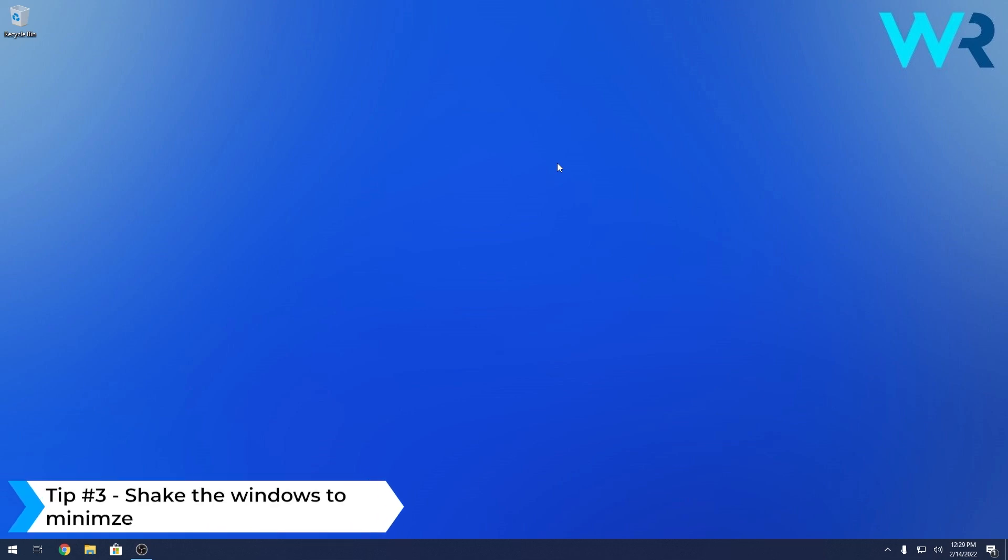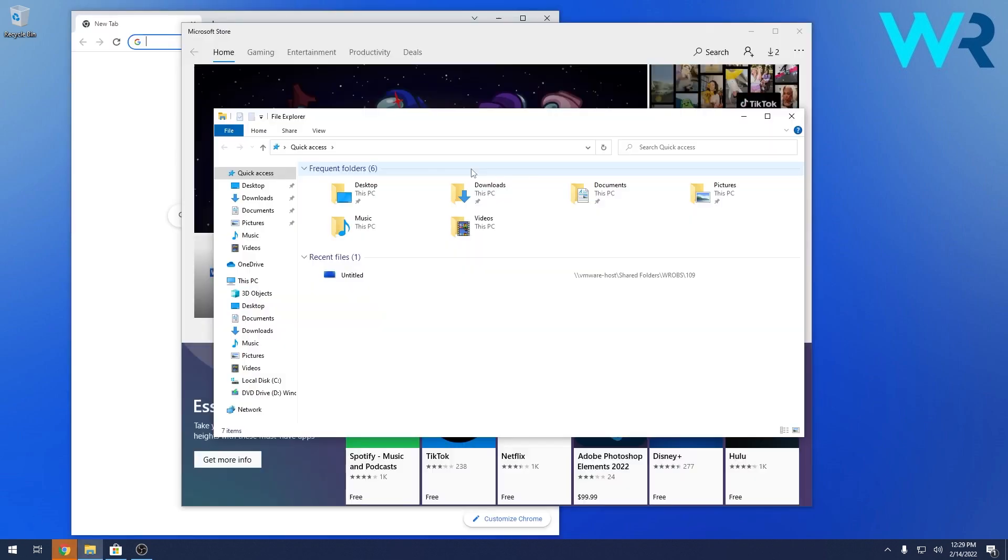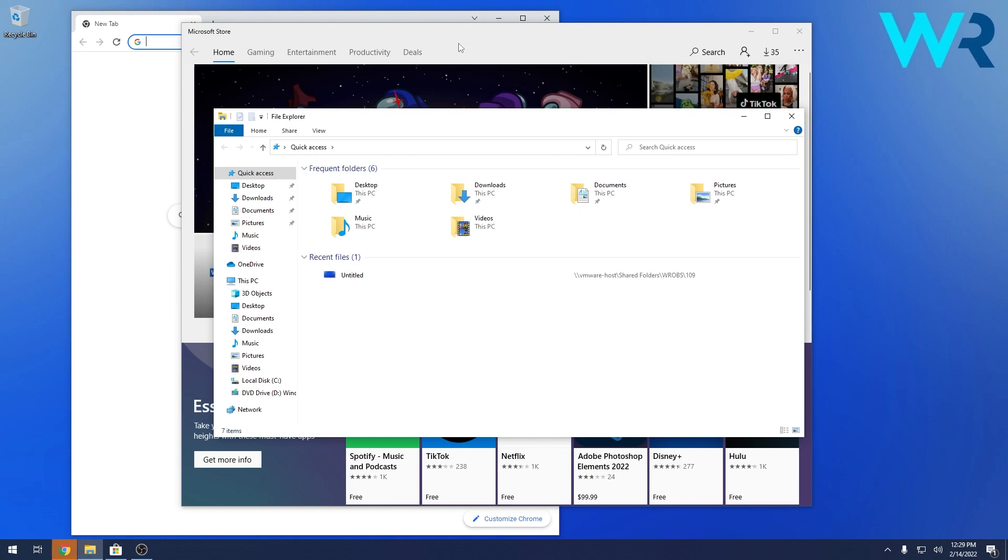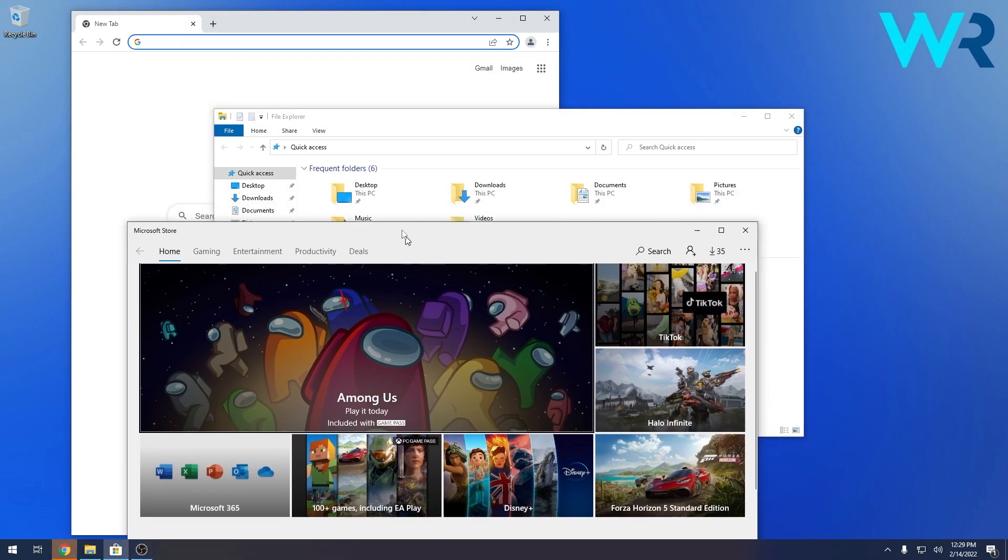And another cool trick I bet you didn't hear about is to shake away some windows. I know it sounds weird, but literally you have to shake some windows if you want to minimize all the other windows. So let's open a bunch of windows. Okay, so right now we have three windows opened.